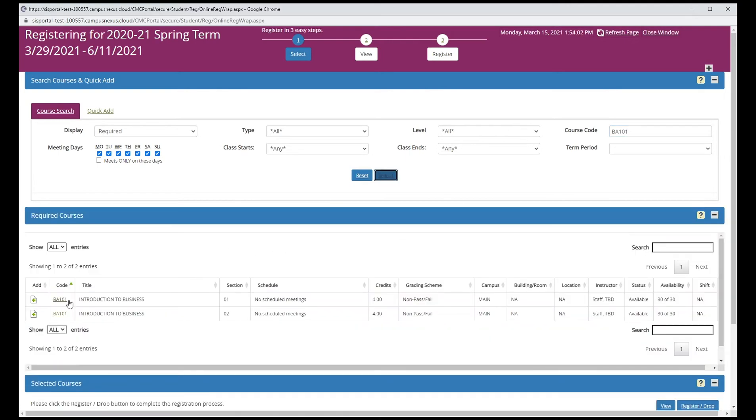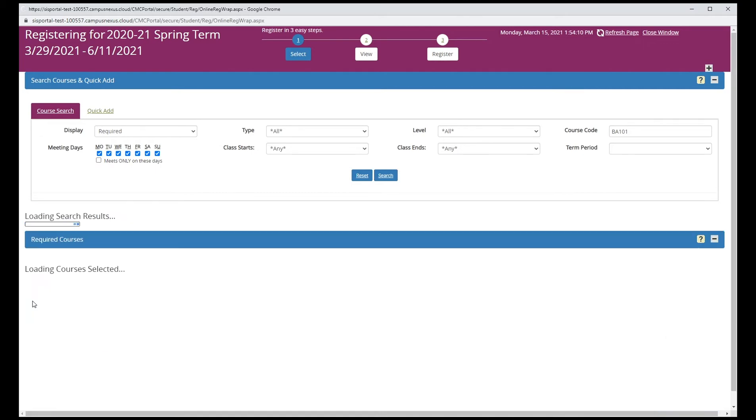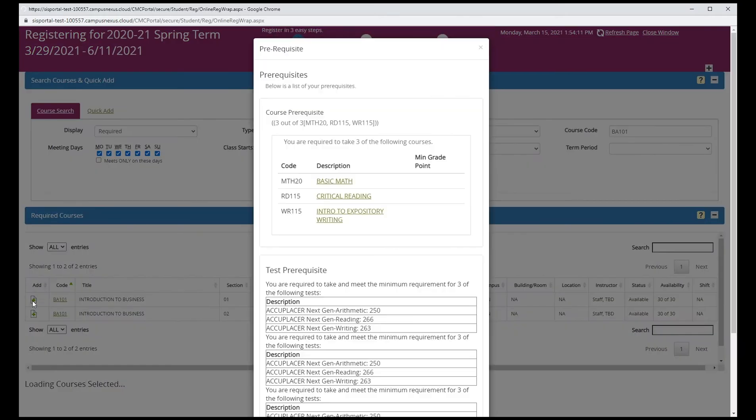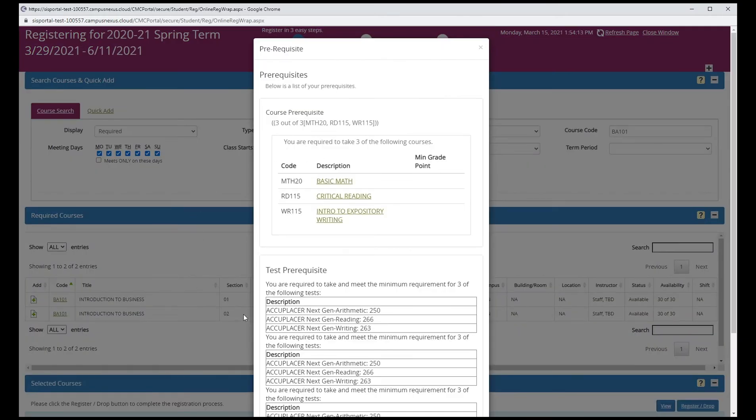There are two results for BA 101. Select the section you want to add and click add. The prerequisite warning tells you which courses must be completed before you can register for this class. If you do not meet these requirements, you will not be able to register for the class.